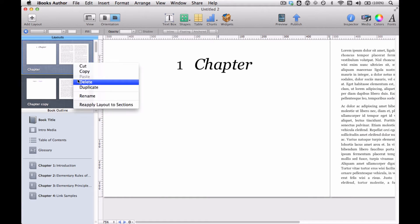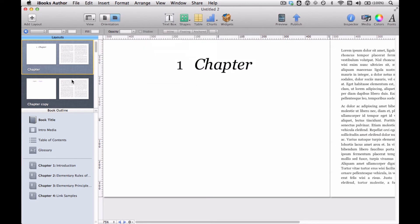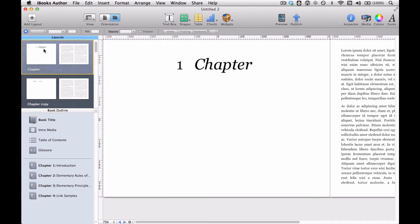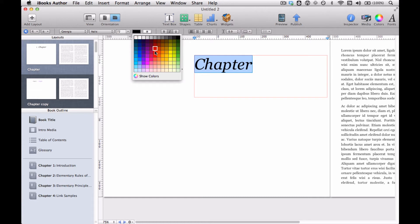So what I can actually do here is delete. I could delete this and then it'll ask me what to use as a replacement and I would choose chapter copy and that would change everything else to match this. Or I can just leave them different and let's say I want to, let's say the only thing I want to change about this one is that I want to make the text red.